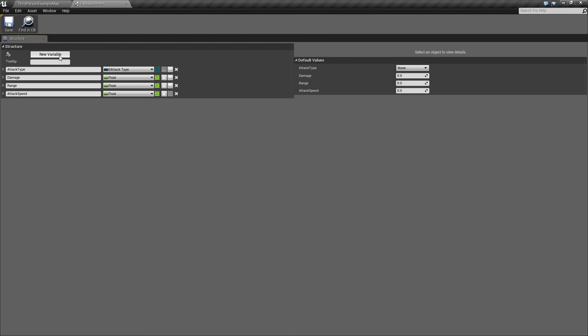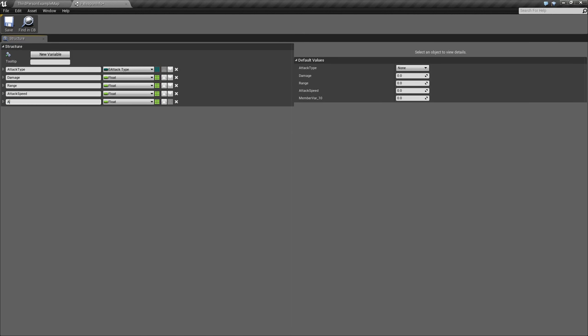Then we'll add another one here that we'll call Attach Point. Actually, no, not Attack Point. We're going to need to add four Attach Points. So the first one here will be Primary Right Hand. We'll change this to a Name.